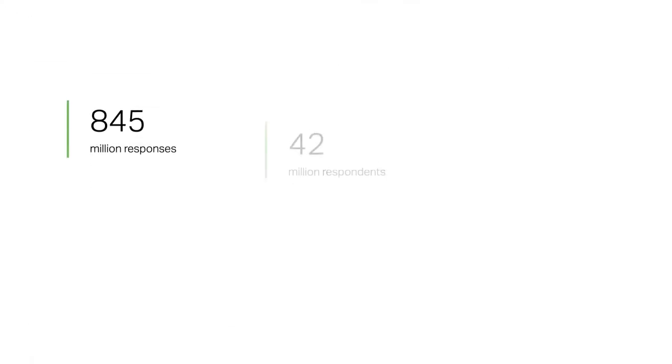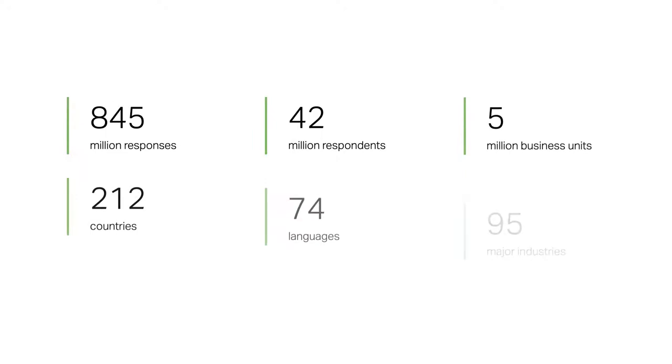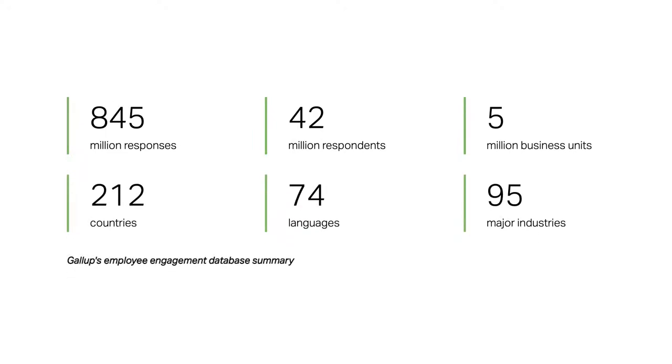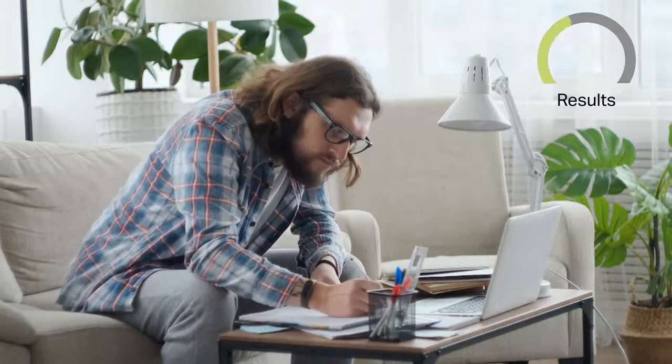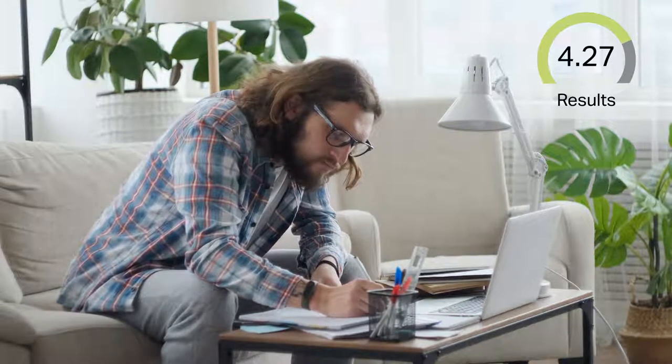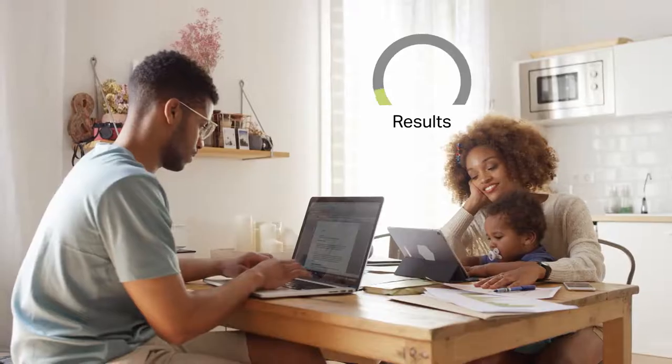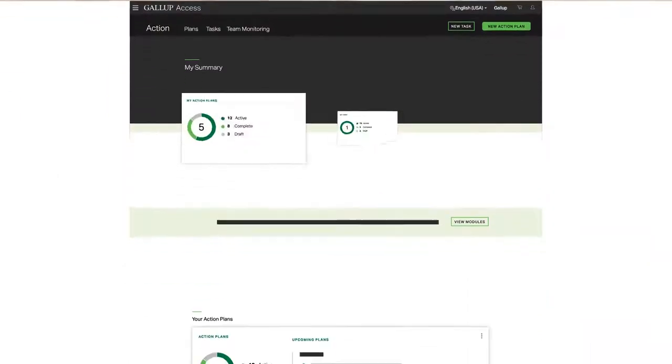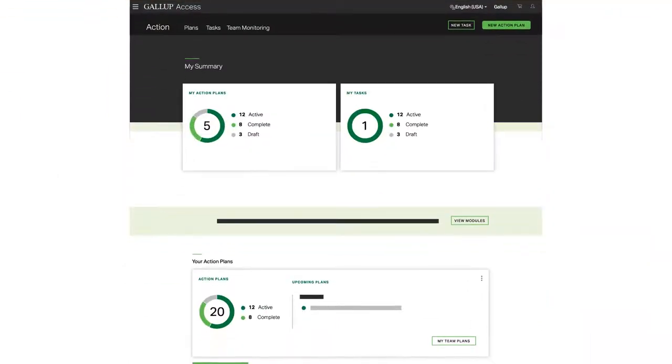Gallup Access draws on results from thousands of companies representing every key industry worldwide in our database to help you better understand challenges and opportunities and learn how to move forward using our action planning tools and resources.